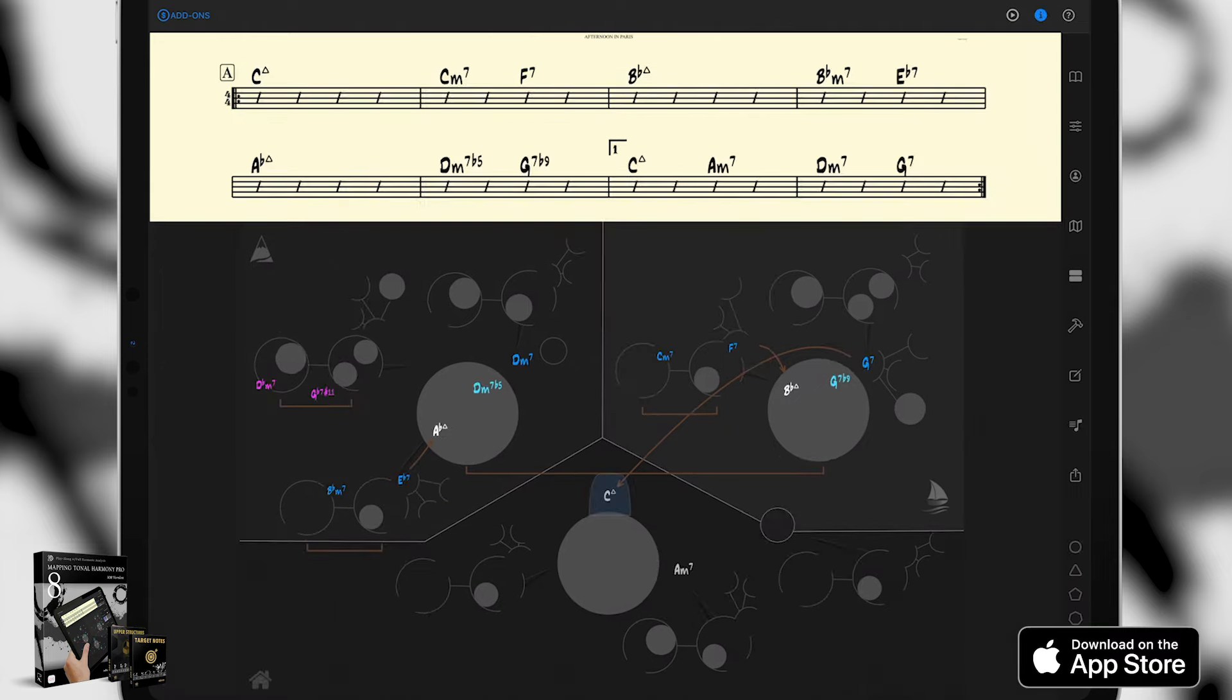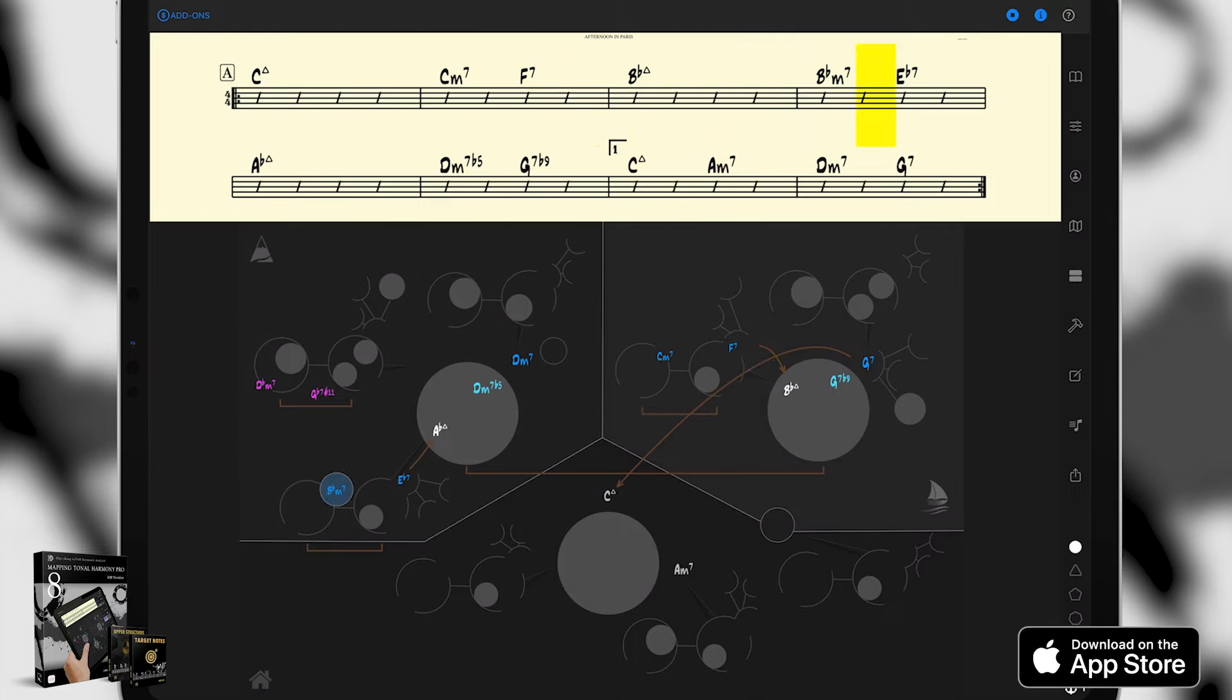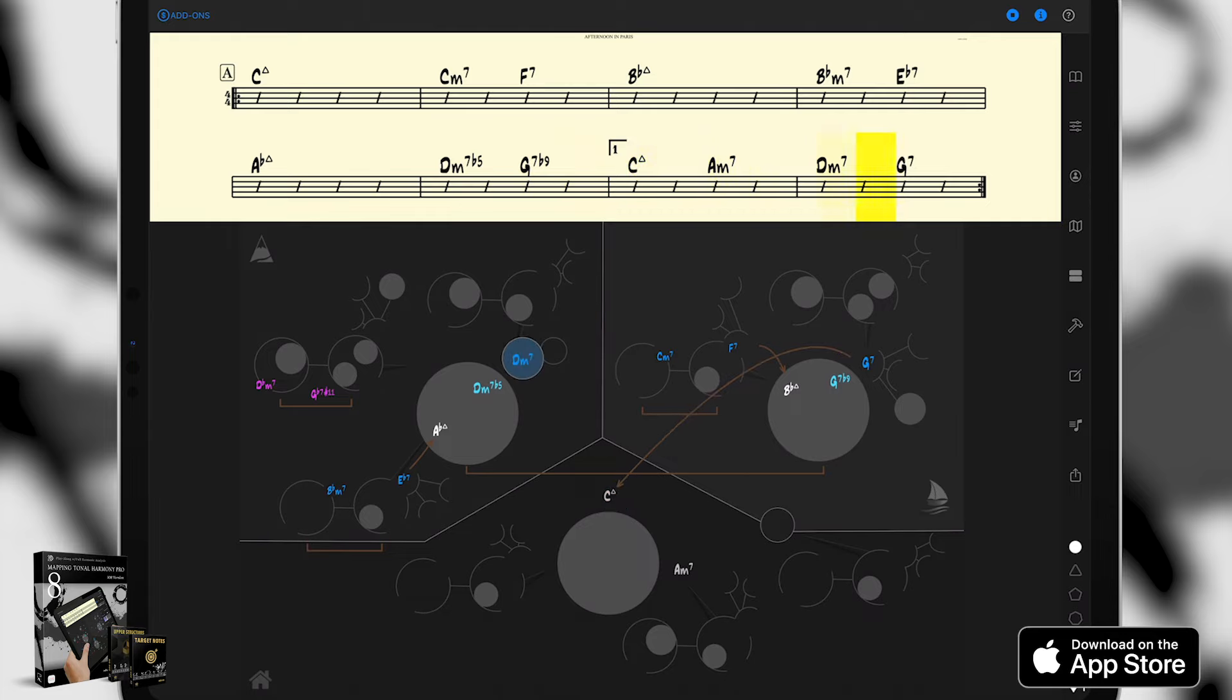This is Afternoon in Paris loaded in the chart and the map. As you can see, the map is only showing the chords present in Afternoon in Paris. Let's play it. So right off the bat, the play along sounds great. Let me give you the first tip.